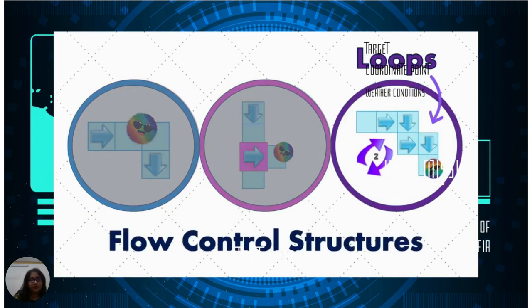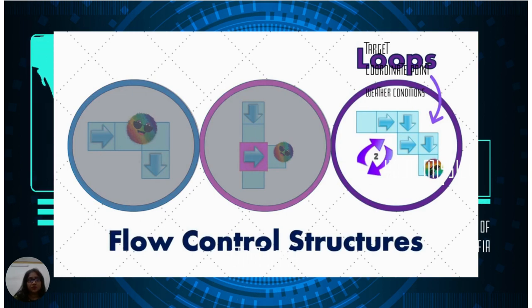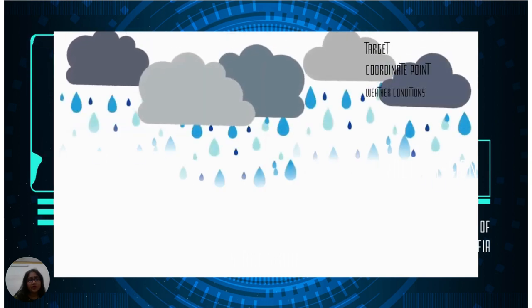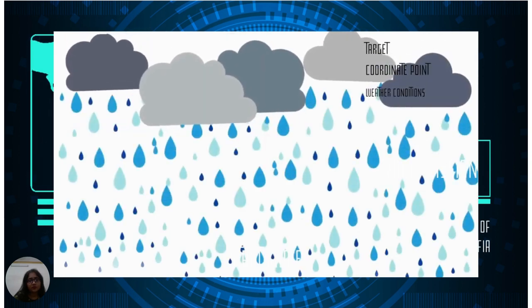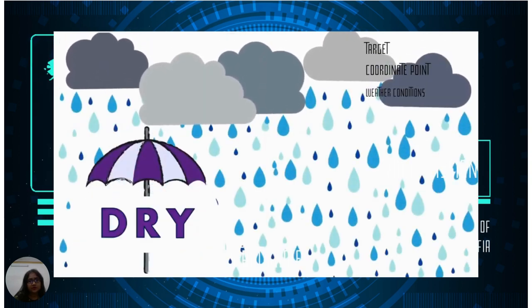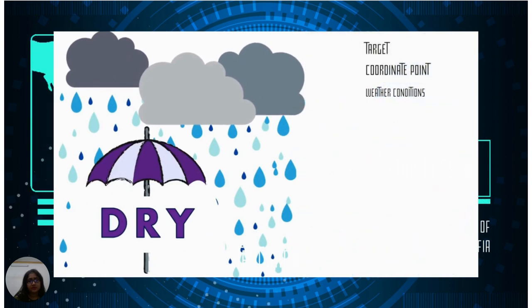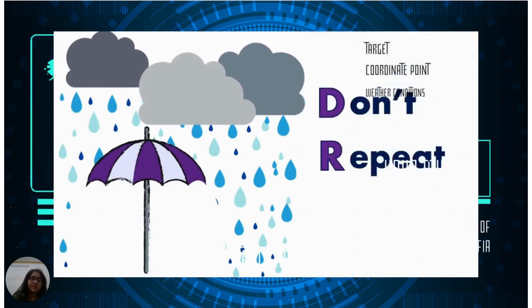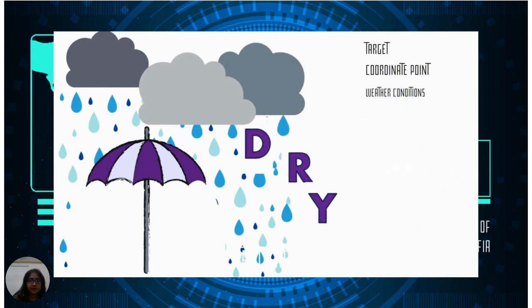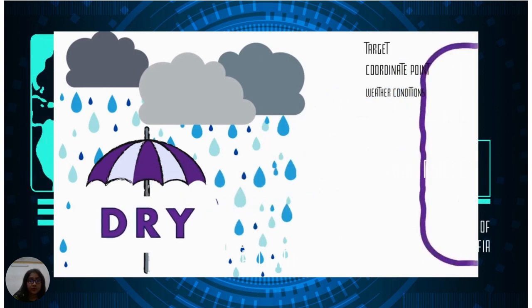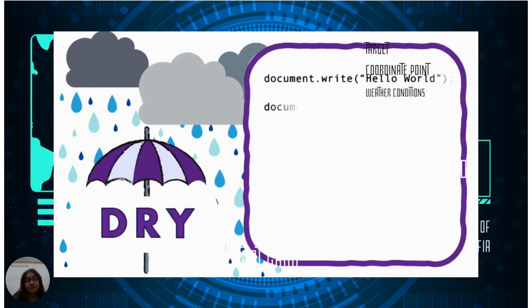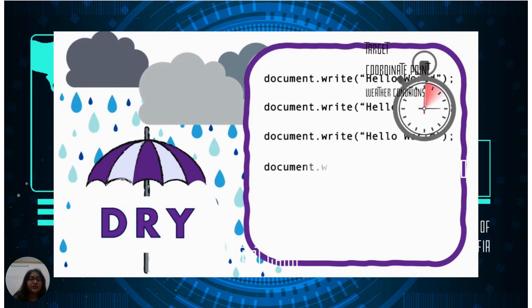Loop is the third part of a flow control structure. Loop makes our code DRY. DRY means Don't Repeat Yourself—we don't need to repeat ourselves.